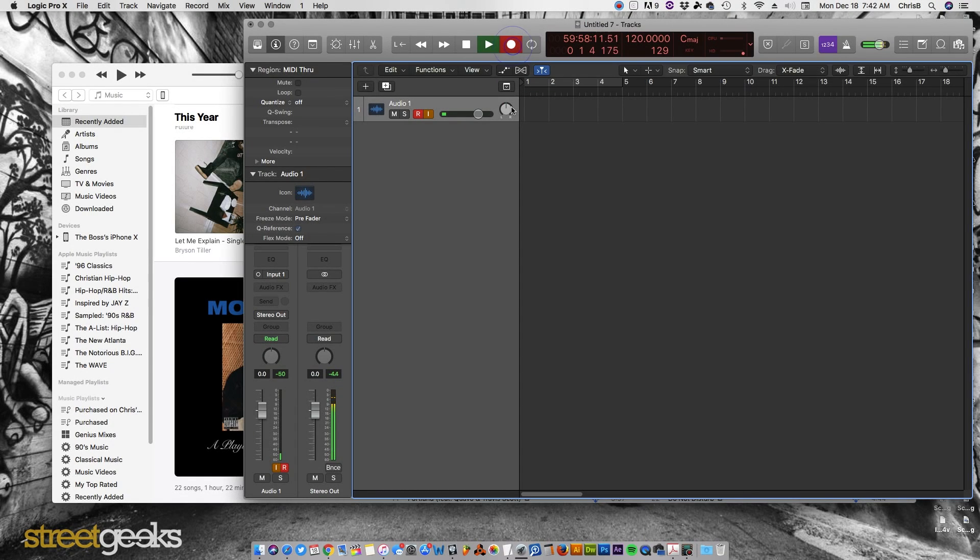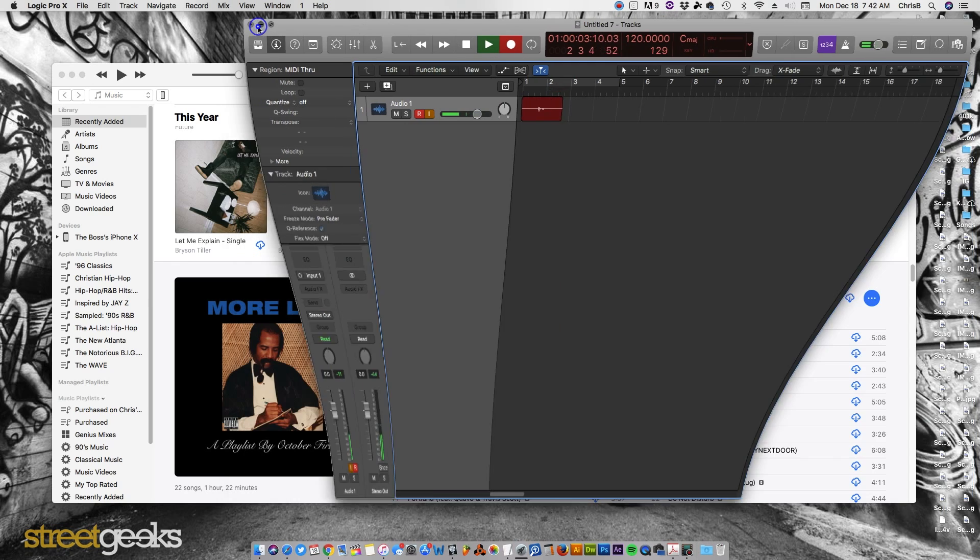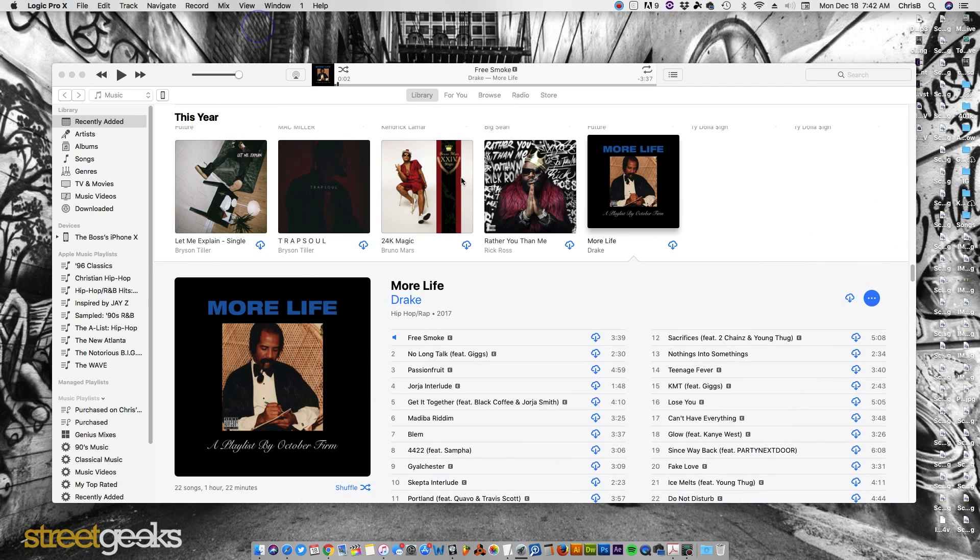How's it going guys? It's Chris with Street Geeks and today I just got a quick video for you. This one's on iTunes, Apple Music, and probably if you're watching this video you're having an issue with your music skipping on you in iTunes.